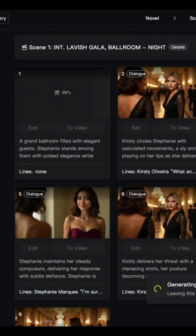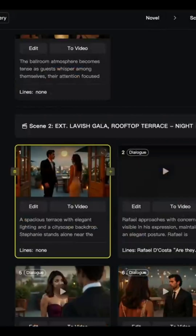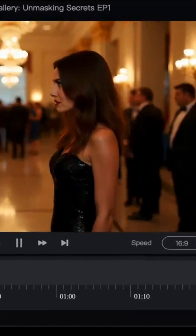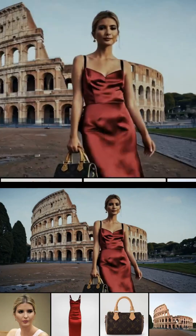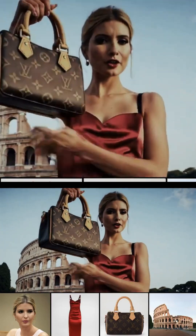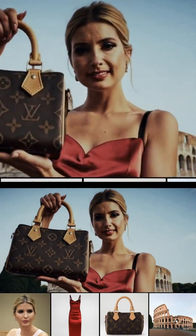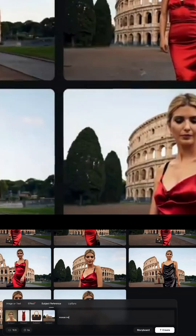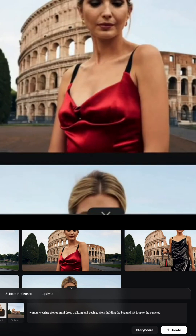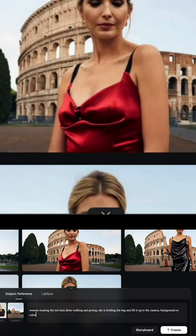Start by uploading up to four reference images — for example, your character, their outfit, their bag, and the background. Tip: keep the subject clear and use a clean background, it helps the AI stay focused. Skyreels uses your references to generate video scenes; just describe the action or interaction in your prompt and the platform takes care of the rest. Feels like you're directing with your words.